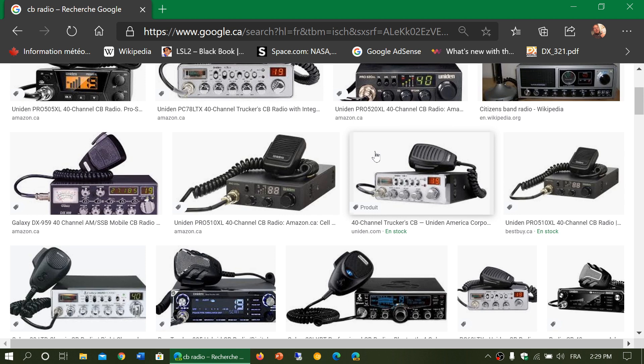CB radio is in the 27 megahertz range — it is at the top end of the shortwave spectrum. At the top end you have CB at 27 megahertz, you have the 10-meter amateur radio band at 28–29 megahertz, and then you're pretty much at the end, as shortwave stops at 30 megahertz.